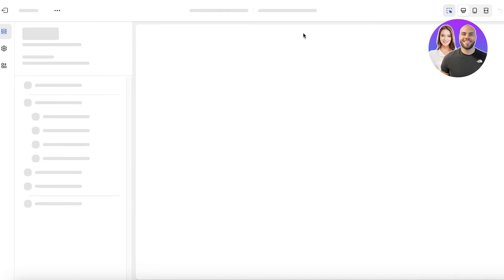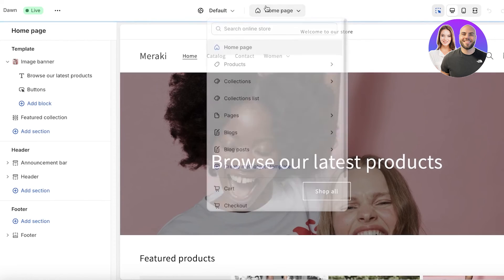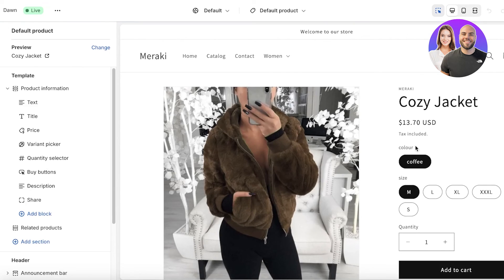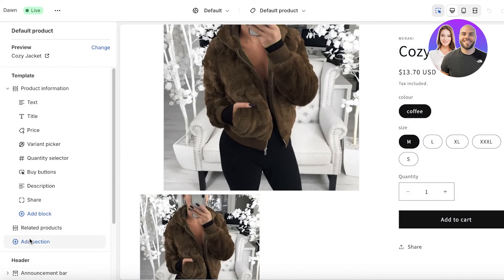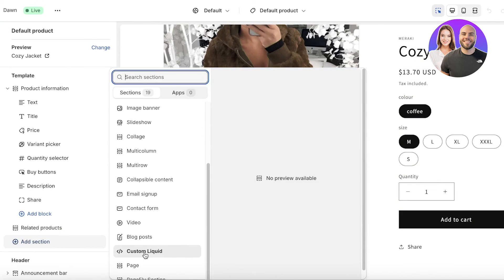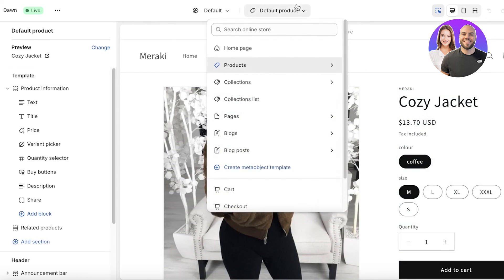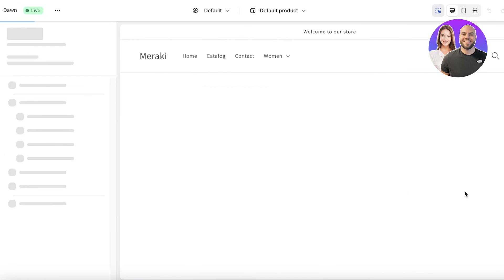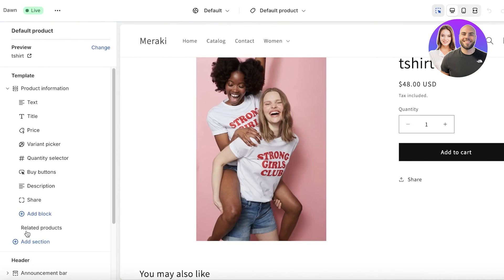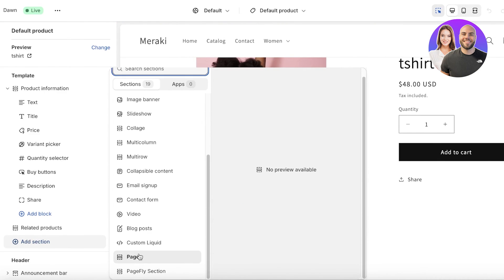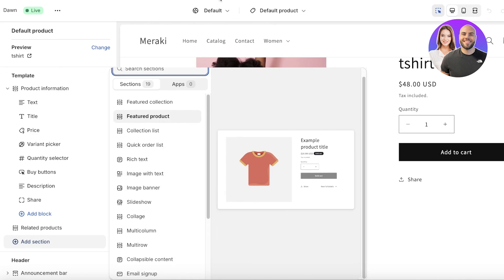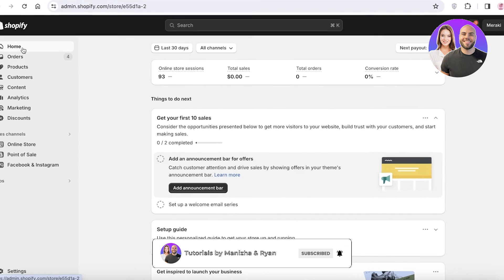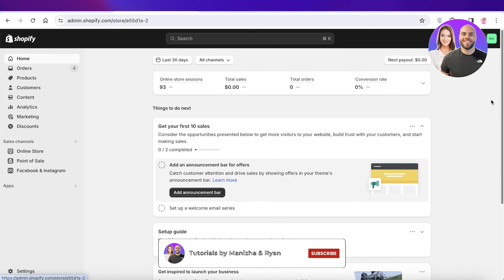Go back into the Online Store, click Customize, and navigate to the product template. I'll select our t-shirt product, then click Add Section and add a metafield section to display the content information. I hope you guys enjoyed this video — if you did, make sure to leave a like and subscribe.